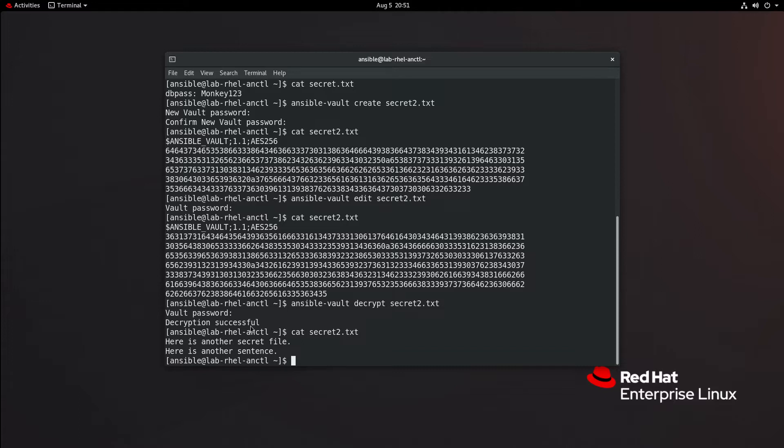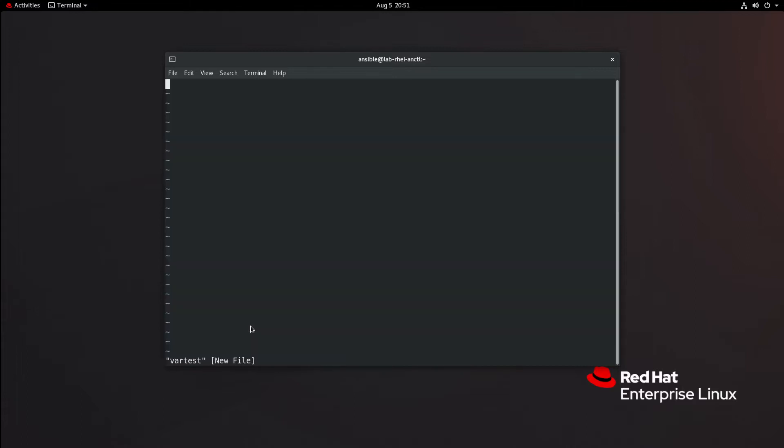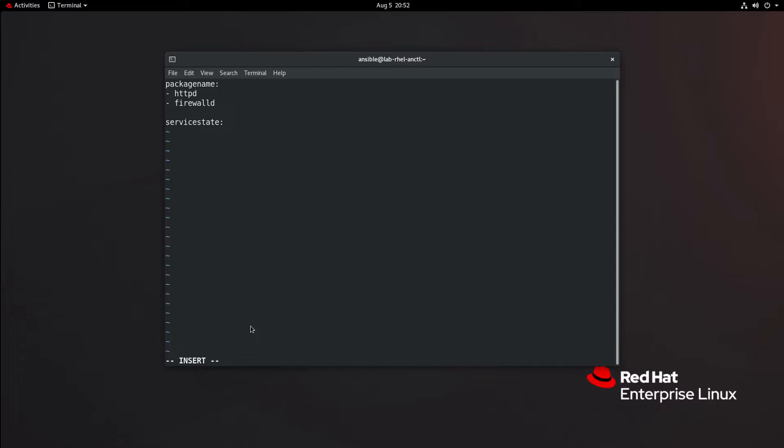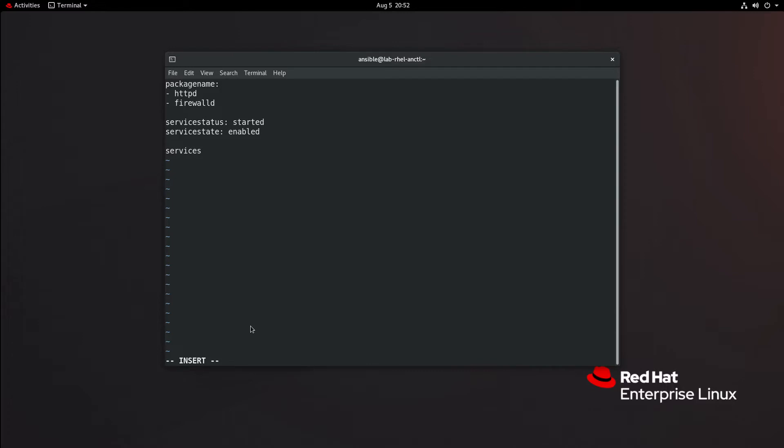So let's say that we want to make a little variable file. We're just going to do var test. Inside var test, let's define a couple of variables. We'll do package_names, and this will be a list. We'll also do service_state, we'll set that to started. Service_state enabled. Let's call this just services plural. We'll list a couple of things there.